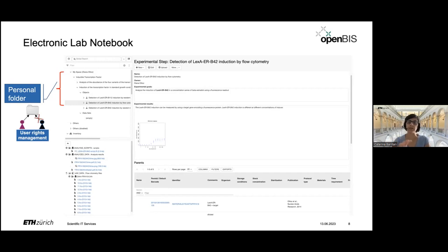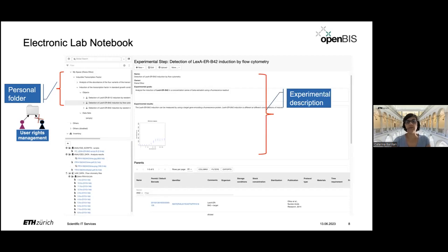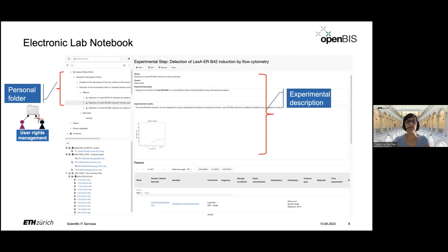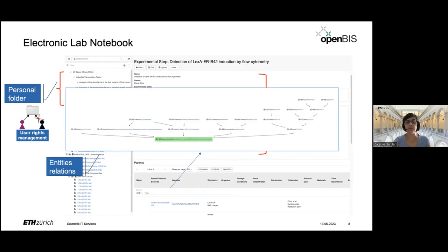By default each person has their own folder, but some groups prefer to organize by project rather than by person, which is also supported by openBIS. There are forms where you can describe your experiment — one of the default forms is called 'Experimental Step'. You can also create connections to other entities stored in openBIS, shown in a section called 'Parents'. For example, in a flow cytometry experiment you can connect it to the samples measured, the protocols followed, and any other materials used.